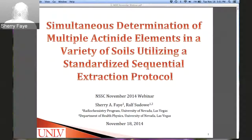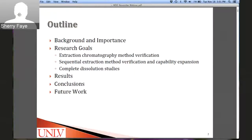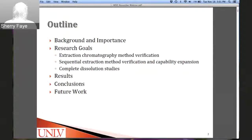Here is an outline of what I'm going to discuss today. We'll talk about the background and importance of this work, the goals of the research including extraction chromatography method verification, sequential extraction method verification and capability expansion, and complete dissolution studies. I'll discuss my results, conclusions, and potential future work.